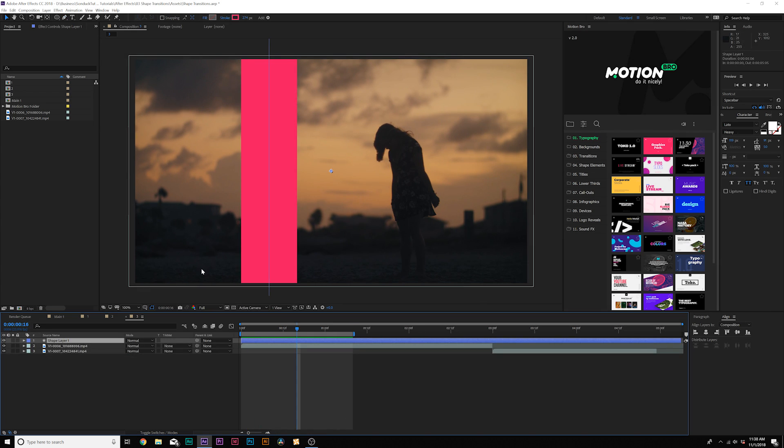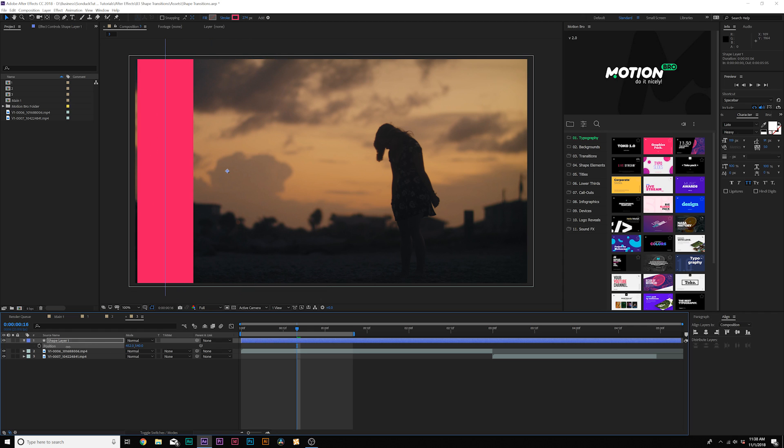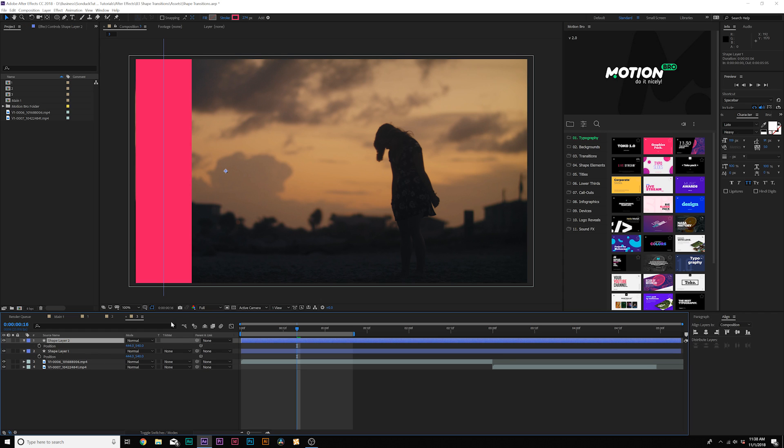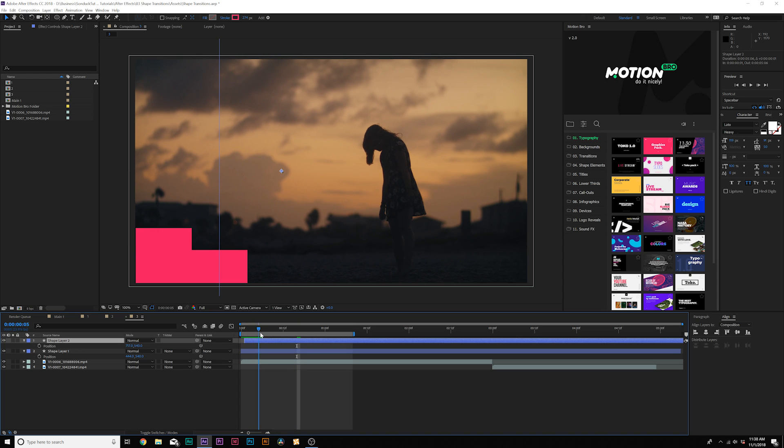And what we'll do from here is hit PR on keyboard for position for the shape layer, and we'll move this shape layer all the way to the edge of the composition. Then we'll duplicate this layer and bring the position up and move it over to connect to the other rectangle and we can offset it by like a frame or so. So we have something like that.